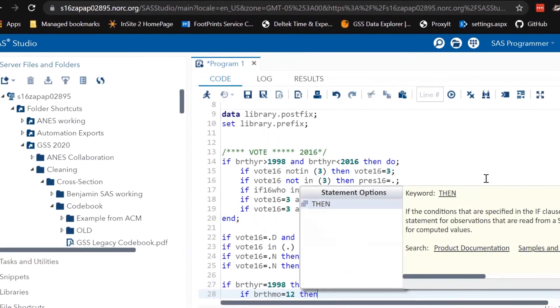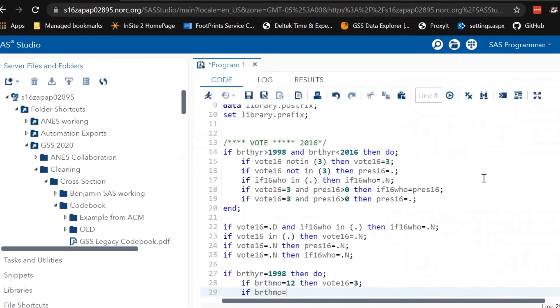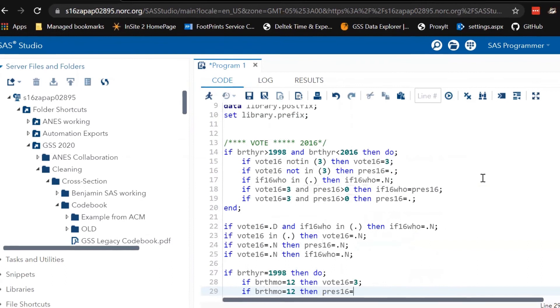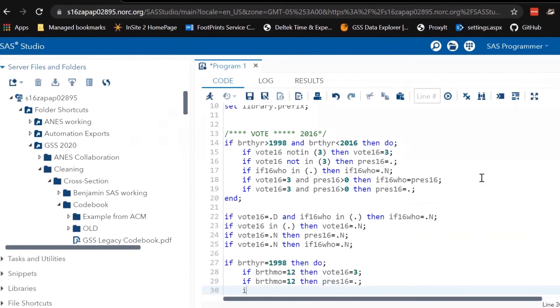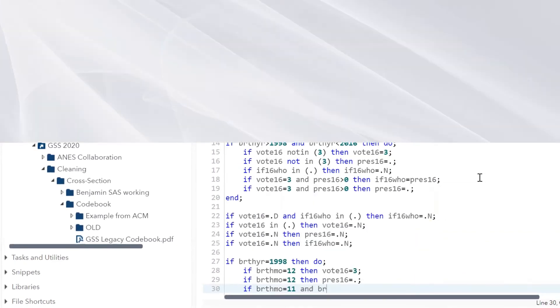The data processing phase is where variables are examined, responses are coded, and weighting is calculated.